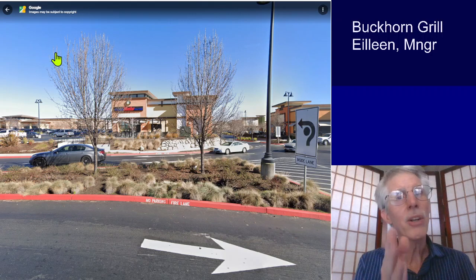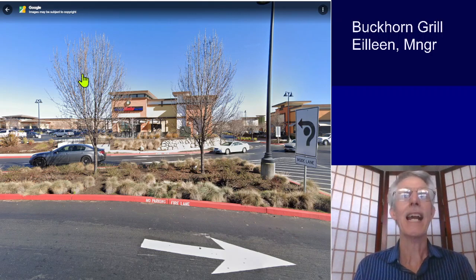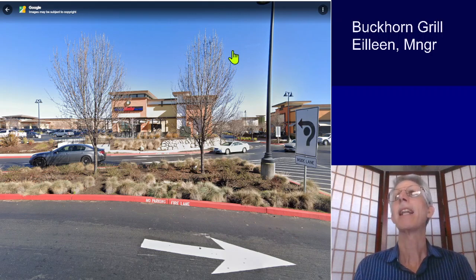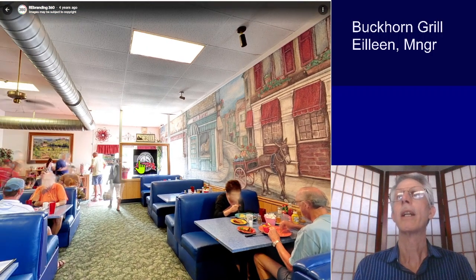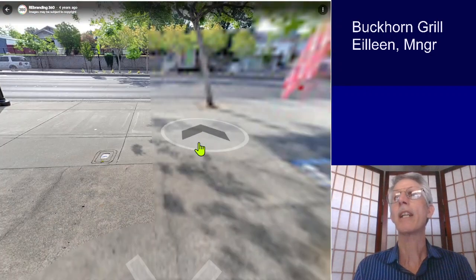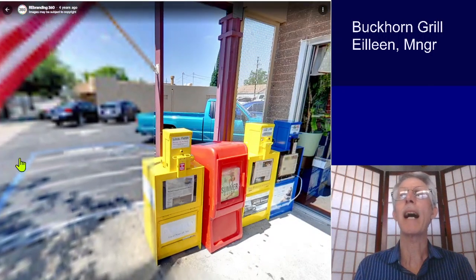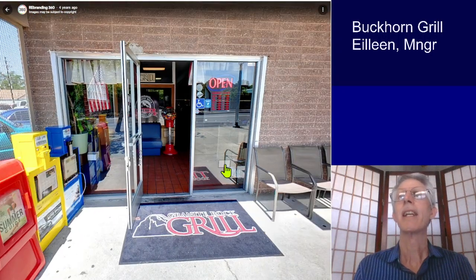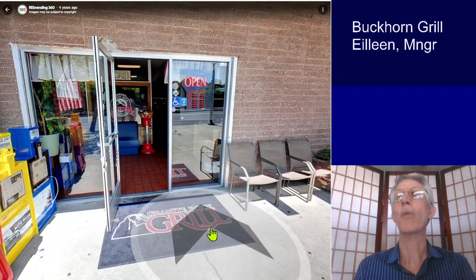Now look what happens when we look at a restaurant that actually has a Google virtual tour. Let's look at this one — this is also in Rockland. I'm going to take you outside first so you see an outside view. As opposed to just driving by on the street, this is Granite Rock Grill, by the way.